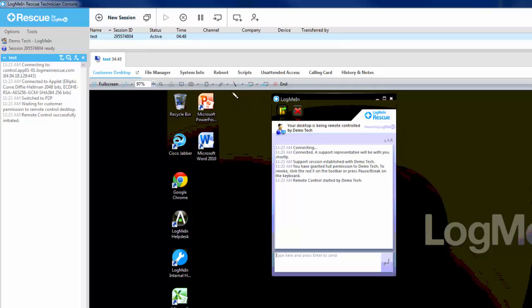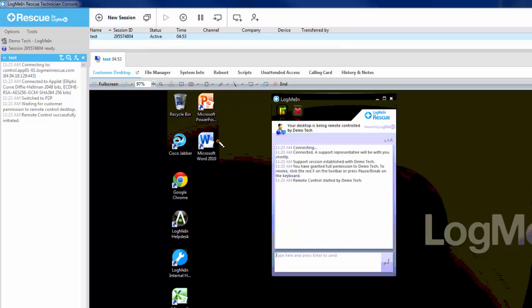Laser pointer renders a red dot on the customer screen that moves as your cursor. This is useful if you're quickly directing the user to click somewhere. You only have the option to enable or disable the laser pointer.